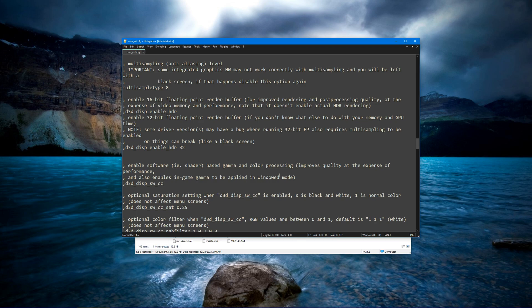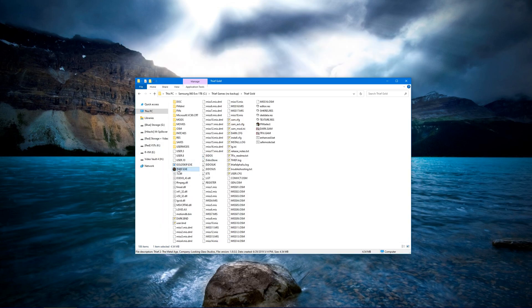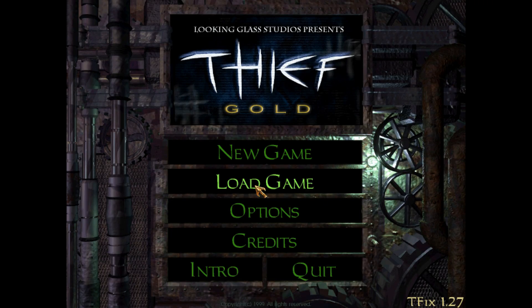Now what it doesn't tell you is it also enables in-game gamma to be applied when you're capturing for stream or for recording. It also does that, so all you've got to do is uncomment this line right there, save the file, start the game again.